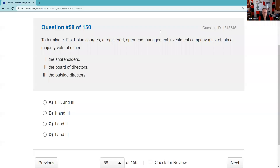Question fifty-eight: To terminate a 12b-1 plan, a registered open-end management company must obtain the majority vote of shares — shareholders is acceptable — and the majority vote of outside board members, those not affiliated. So it's one and three.